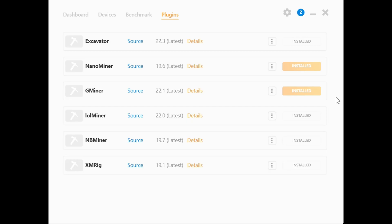On the Plugins tab, you can see a list of third-party miners that you can install and enable. This will increase the overall efficiency and performance of your mining rig and allow you to switch between the most profitable algorithms so that you can maximize your earnings.